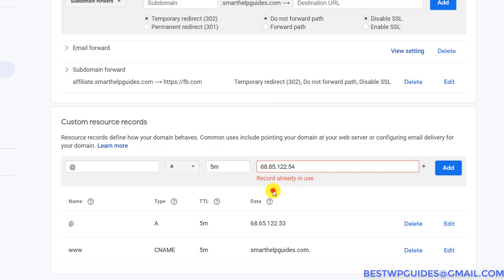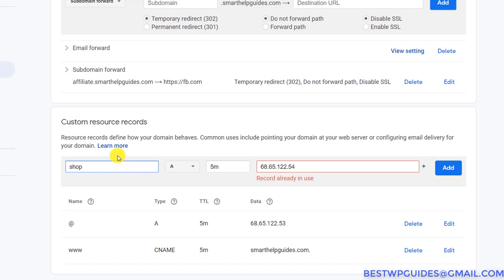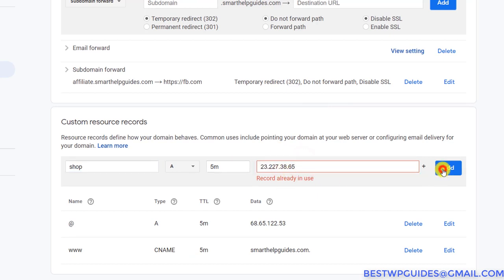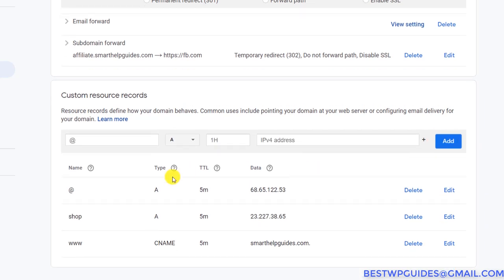But if you want to create an A record for a subdomain you can do that. For example, if I want my subdomain shop.smarthelpguides.com to point to my Shopify website, I would put 'shop' as the name, select record type A, and put in the IP address. This is how A records work — they point directly to an IP address.